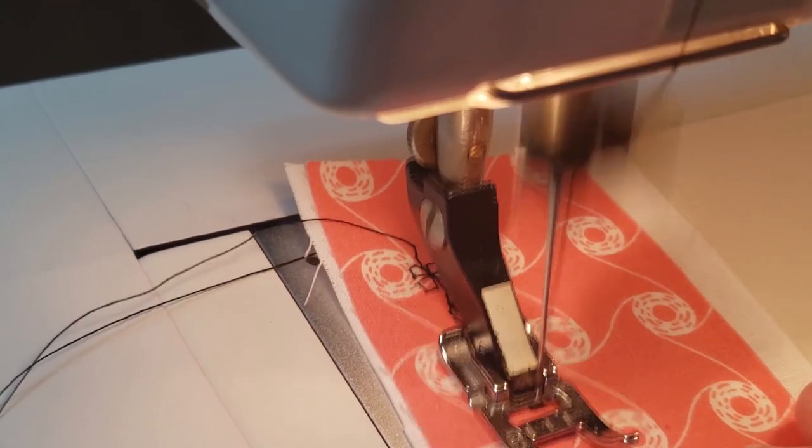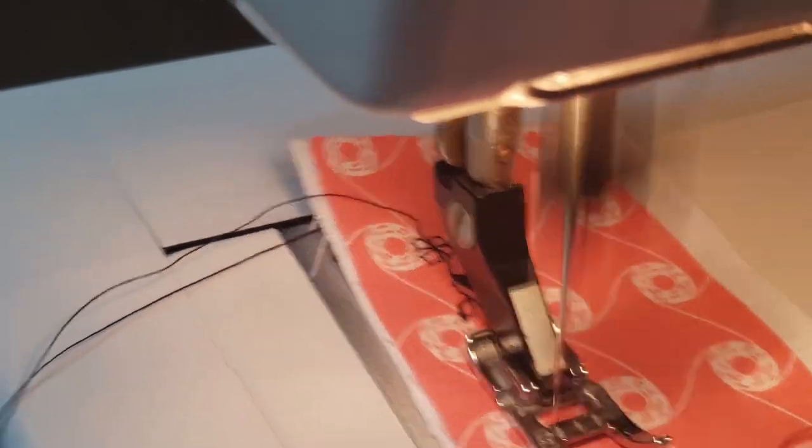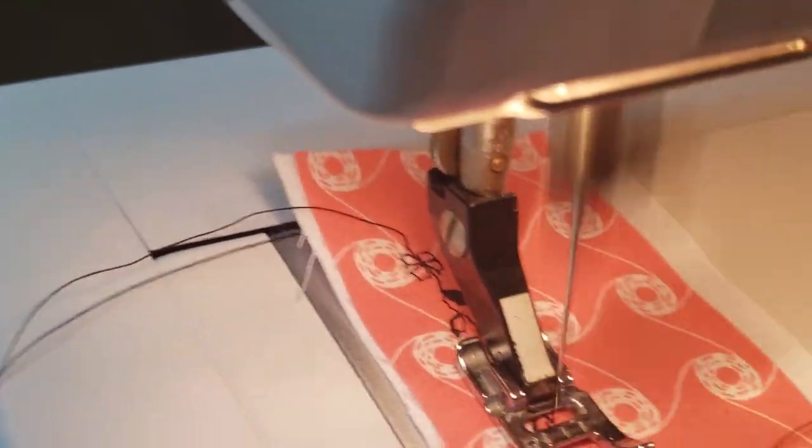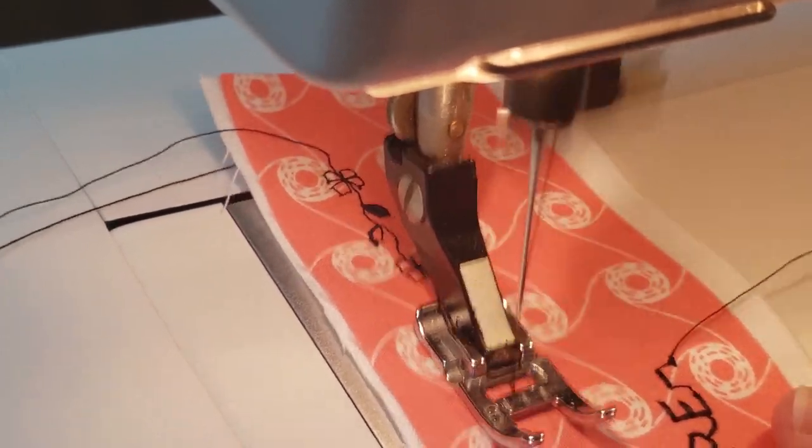Please note that if you turn off the sewing machine, all your stitches will be cleared, so be sure that you're done when you turn it off.